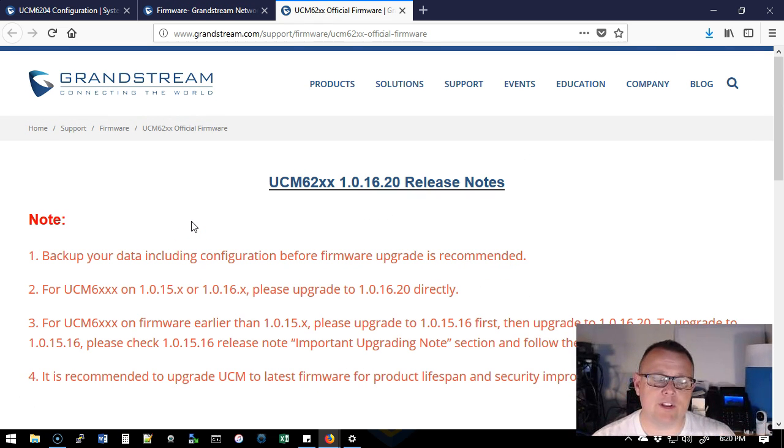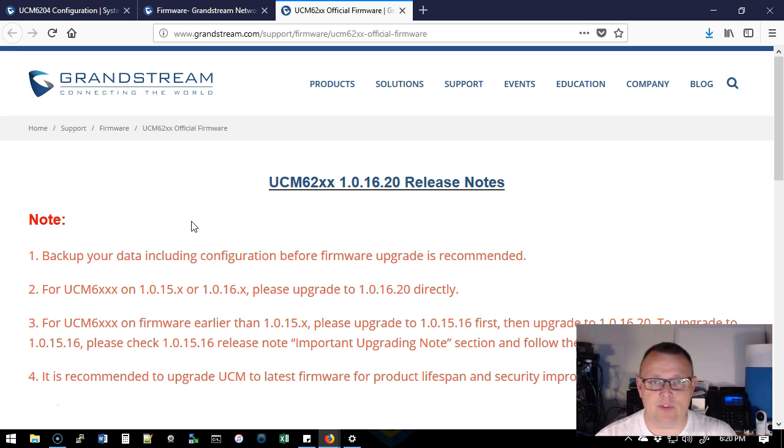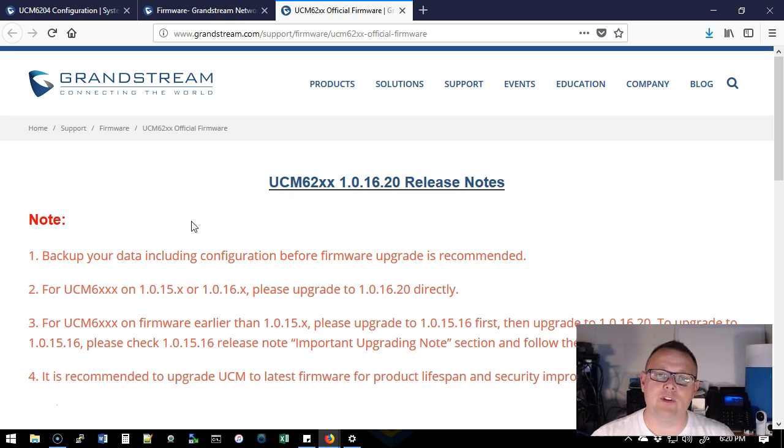So back on this page, here are the release notes and you always want to read the release notes. A lot of people will zoom through this and then something doesn't work. Read the release notes. Grandstream puts them here for your benefit.